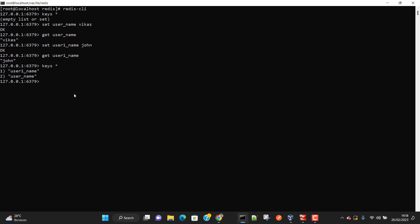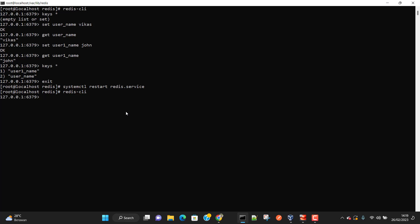Now everything looks fine — we wrote data to Redis and we can read it. But let's say Redis crashes or someone gracefully restarts the Redis service. I'm going to write 'systemctl restart redis.service' to restart it. Then I'm going to log into redis-cli again and do 'keys *'. As you can see, when Redis service has been restarted, we do not have any data — it is gone, because the data was in memory and was not being saved anywhere on disk.